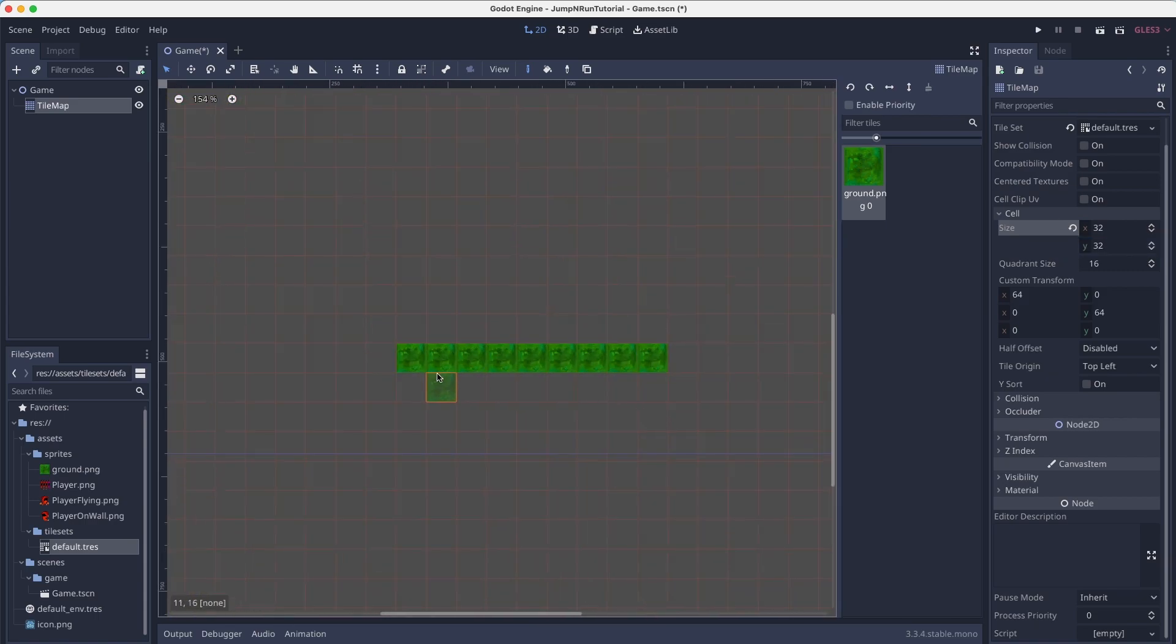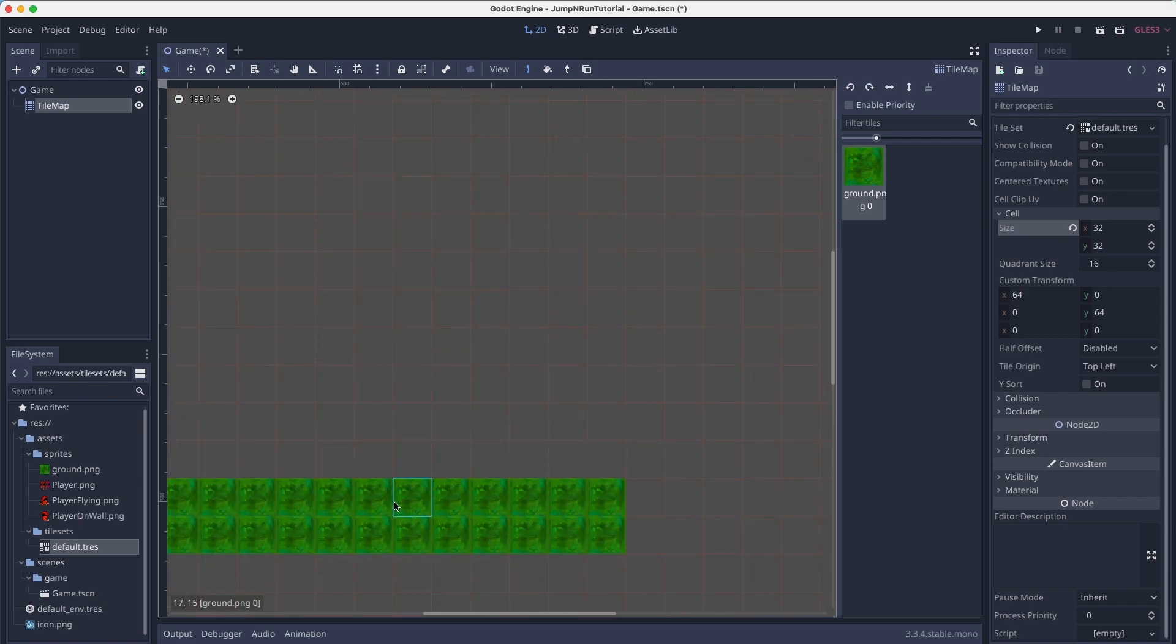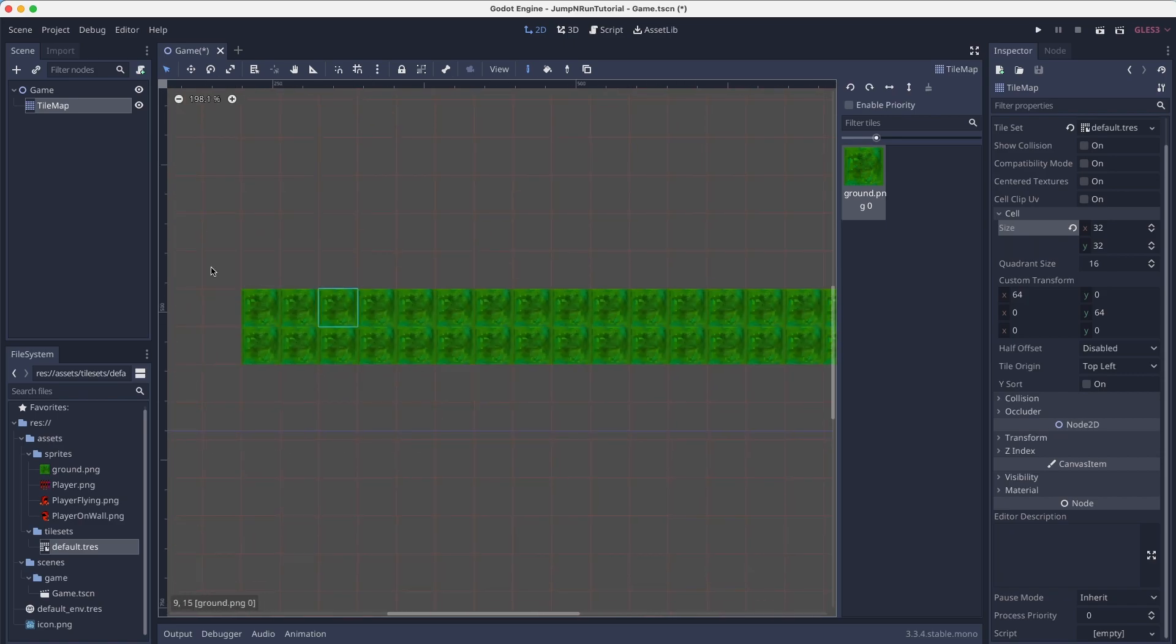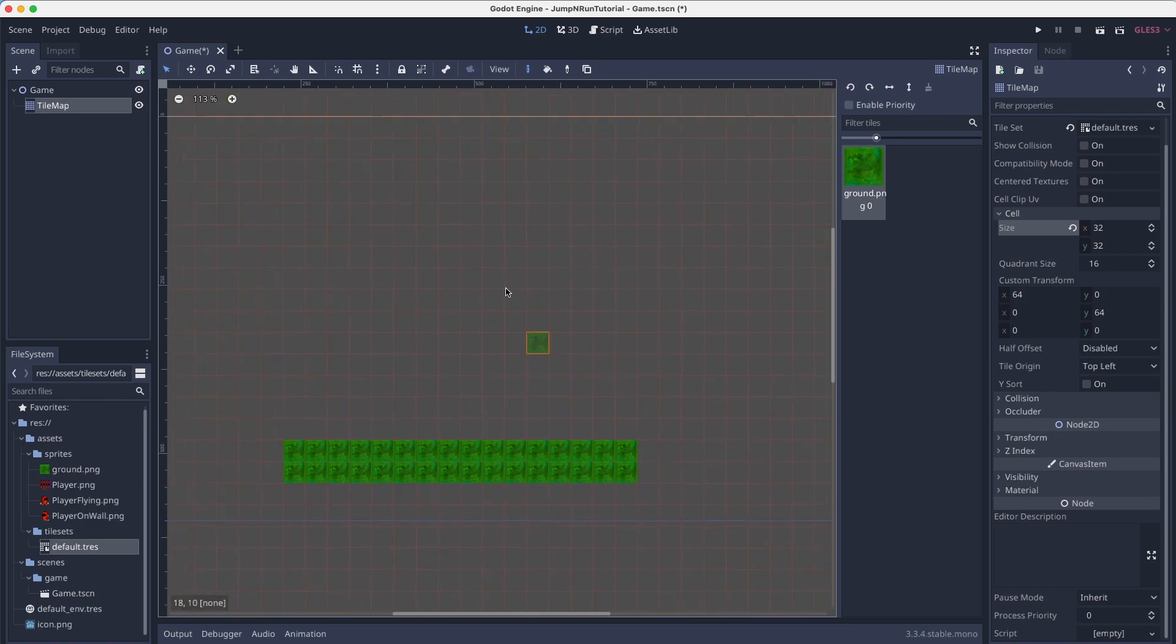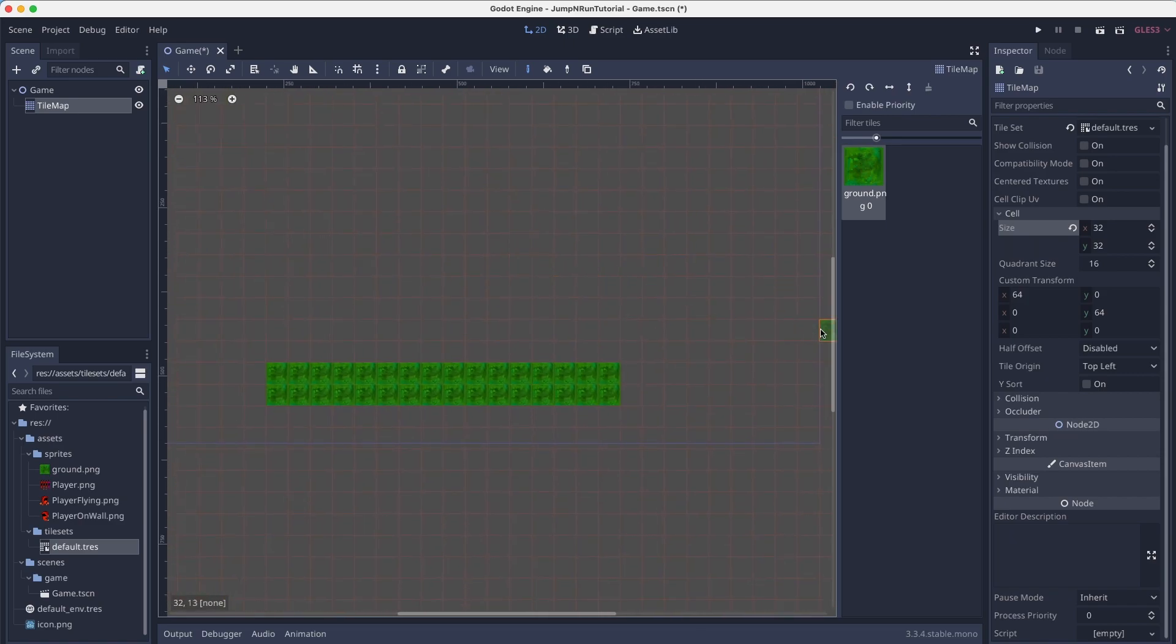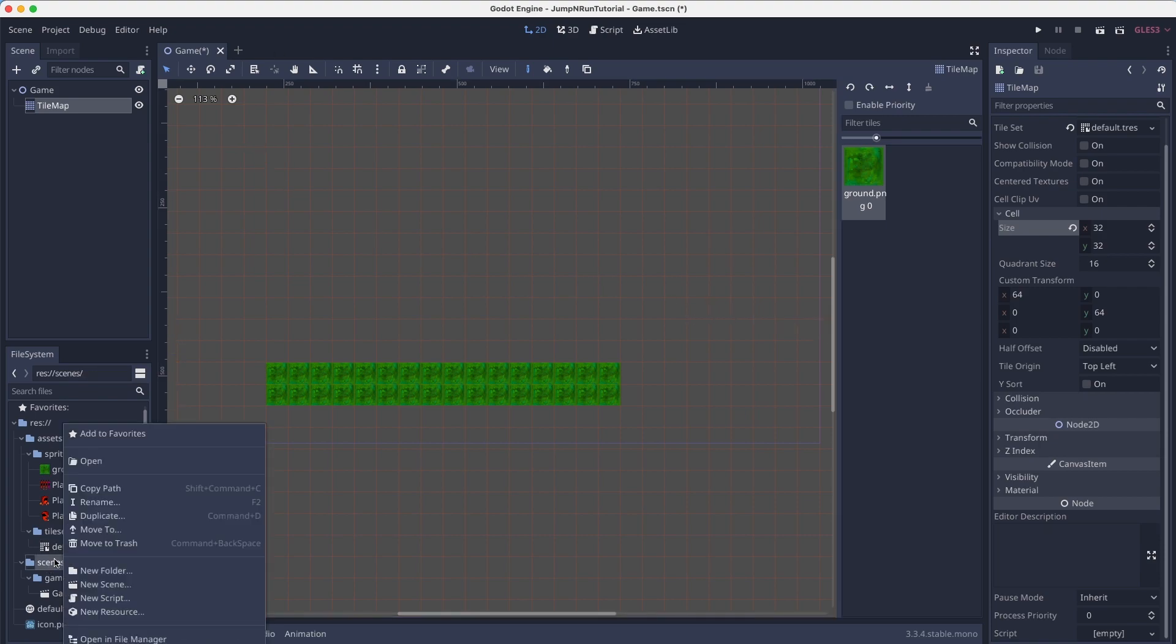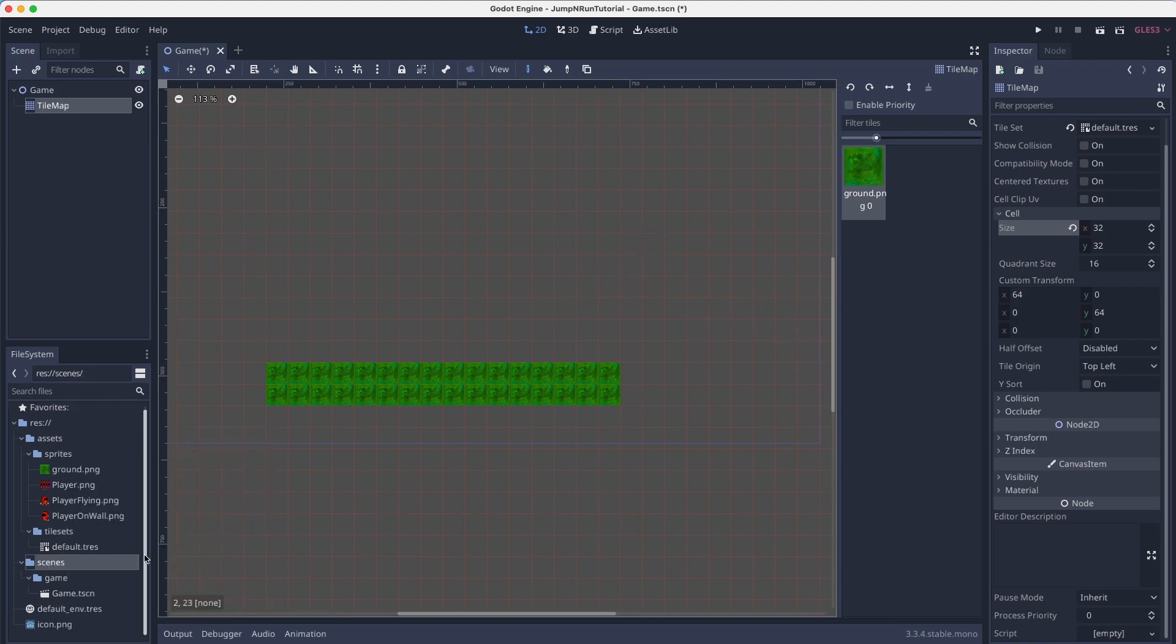And that way we fill out a whole square. So now our ground looks like this. I know it isn't the prettiest of all the grounds you've probably ever seen, but it's good enough for now.